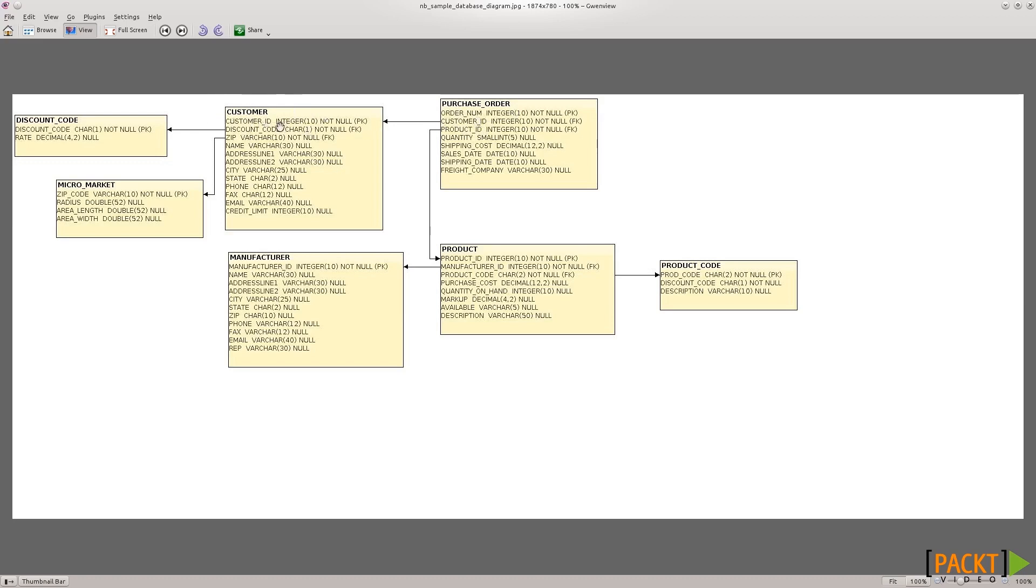So if we try to delete a row from the customer table, and there is any row in purchase order that has that primary key that we're trying to delete, the database will stop us. We won't be able to delete it, so that's what is called referential integrity.